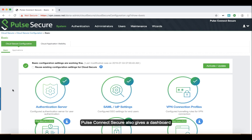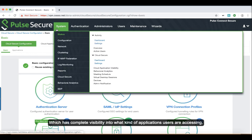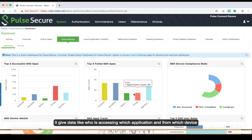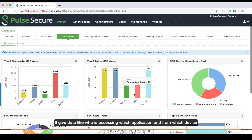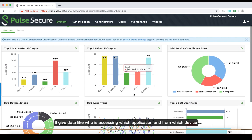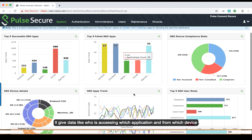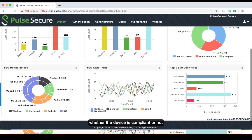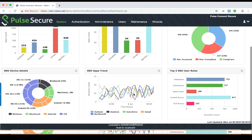Pulse Connect Secure also gives a dashboard which has complete visibility into what kind of applications the users are accessing. It gives data like who is accessing which application and from which device, whether the device is compliant or not.